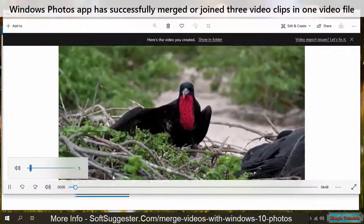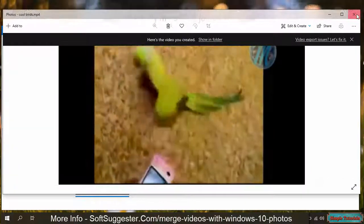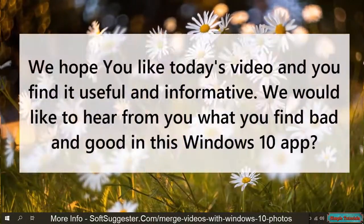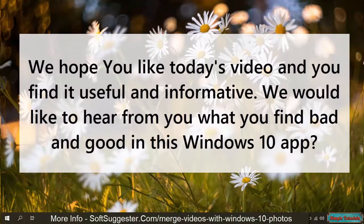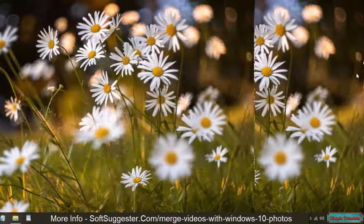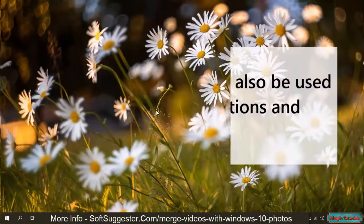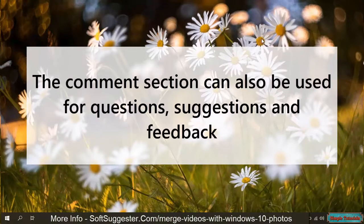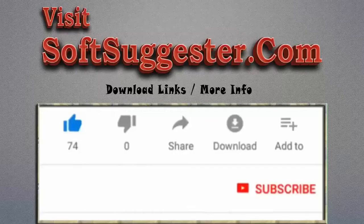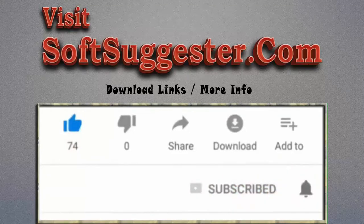Windows Photos app has successfully merged or joined three video clips into one video file. We hope you like today's video and find it useful and informative. We would like to hear from you what you find bad and good in this Windows 10 app. You may use the comment section to contact us if we could not explain anything properly or missed anything. The comment section can also be used for questions, suggestions, and feedback. Please visit softsuggester.com to get download links and more info. Give this video a thumbs up, subscribe to Simple Tutorials to help us make more useful videos, and please ring the bell button to get the latest updates.